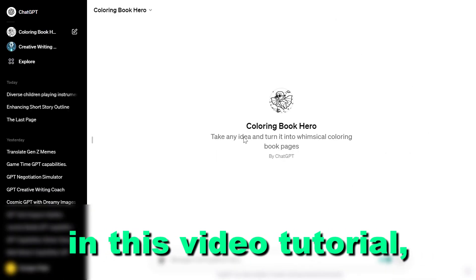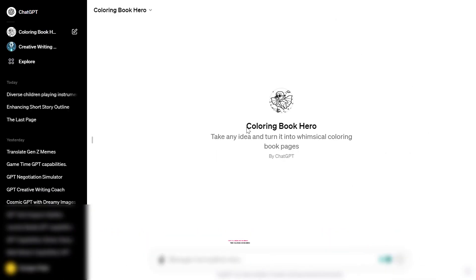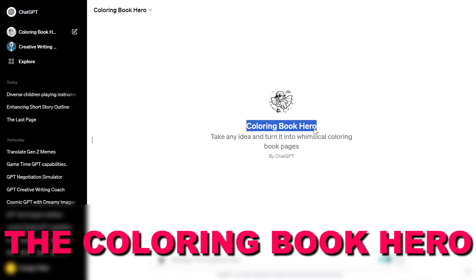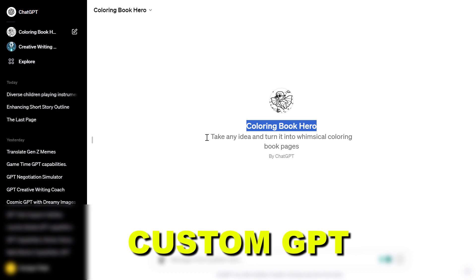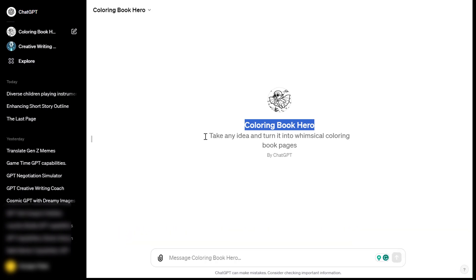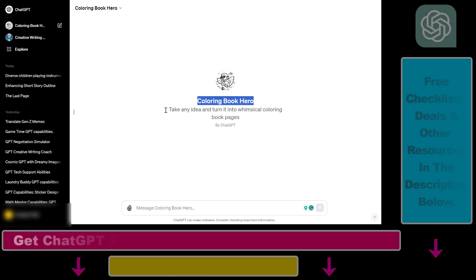Hey everybody, in this video tutorial I'm going to show you how to use the Coloring Book Hero custom GPT to create coloring book pages for coloring books.